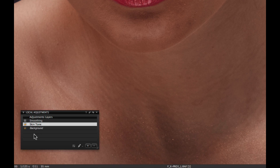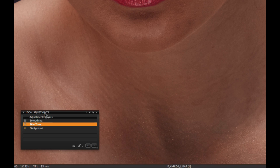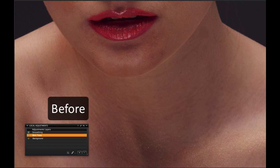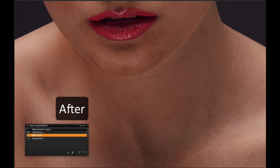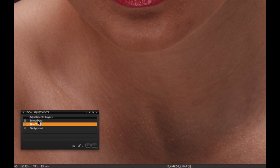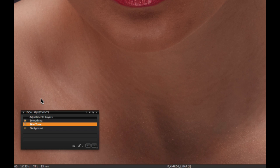If we disable the local adjustment layer, we can immediately see the effect the uniformity slider has in conjunction with the local adjustment mask. The photographer has also made good use of a negative clarity and structure setting on a further local adjustment mask to smooth out the skin texture.